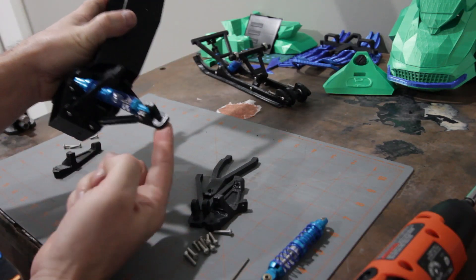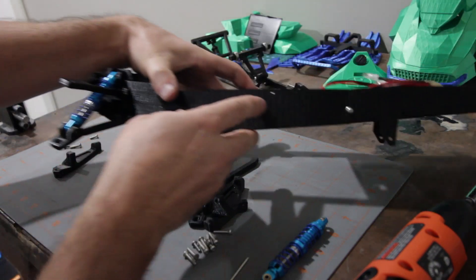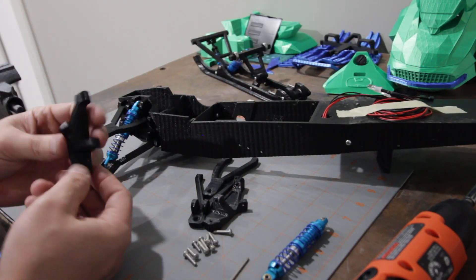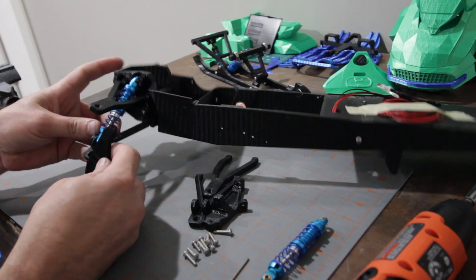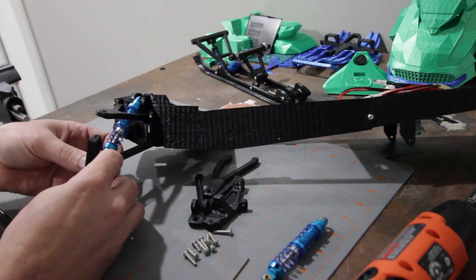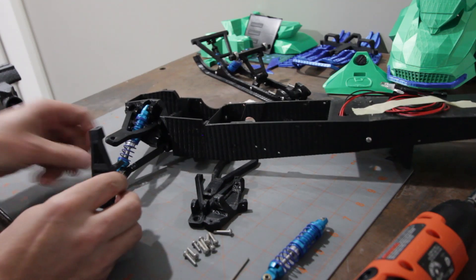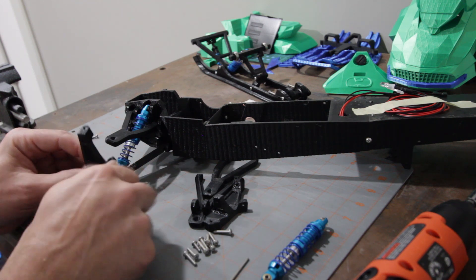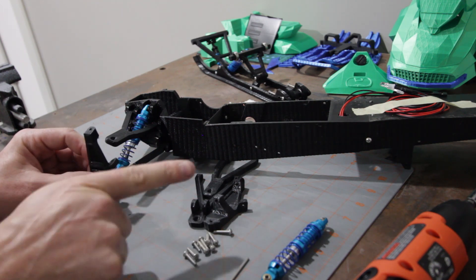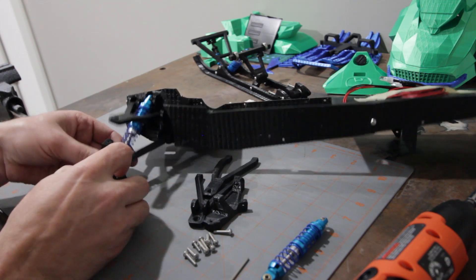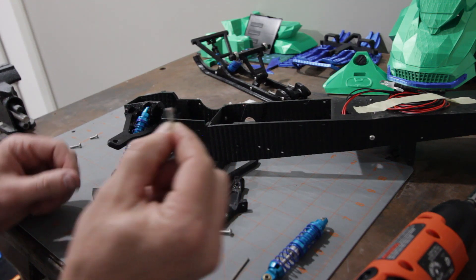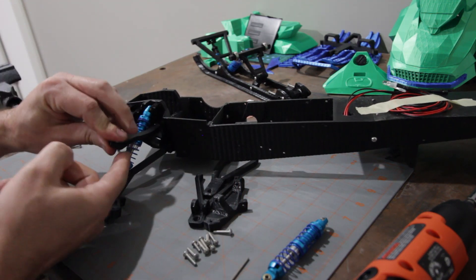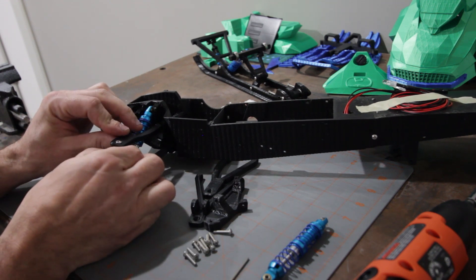All right, so then we'll go ahead and add our knuckle here. The steering arm right here is going to connect to the servo and it's going to point towards the back. Now on this I like to use counter sunk screws for this part here. It just makes it so I can get that screw a little bit tighter in there.